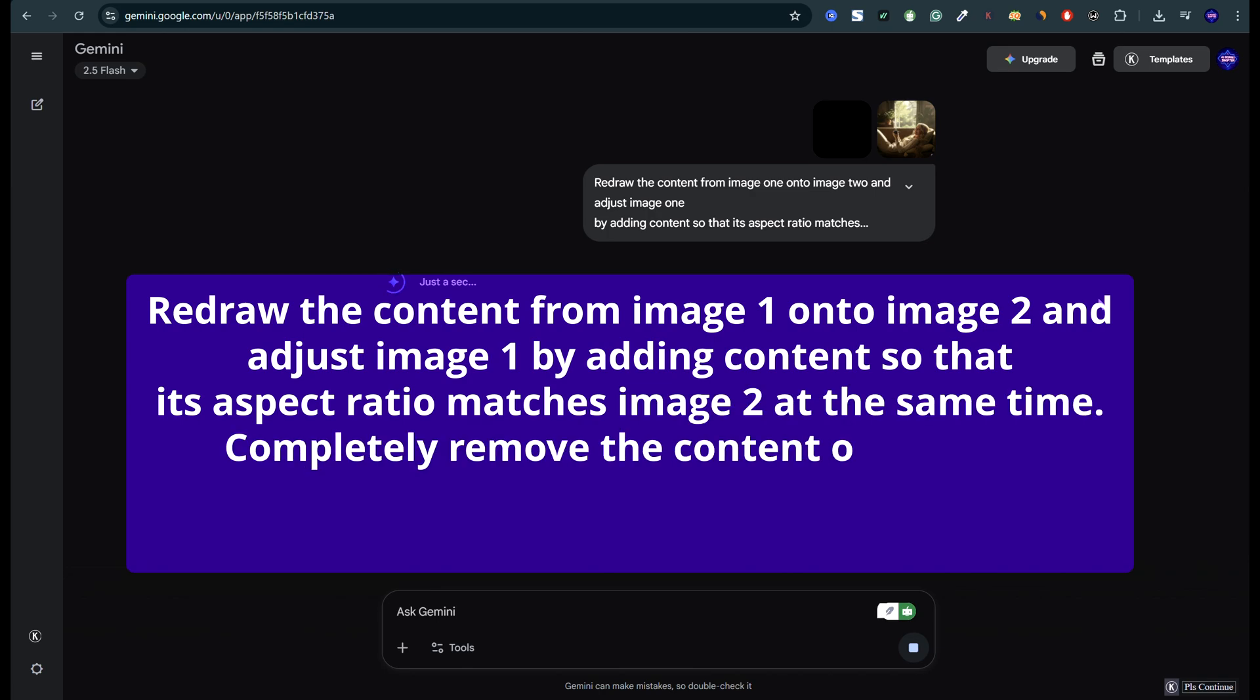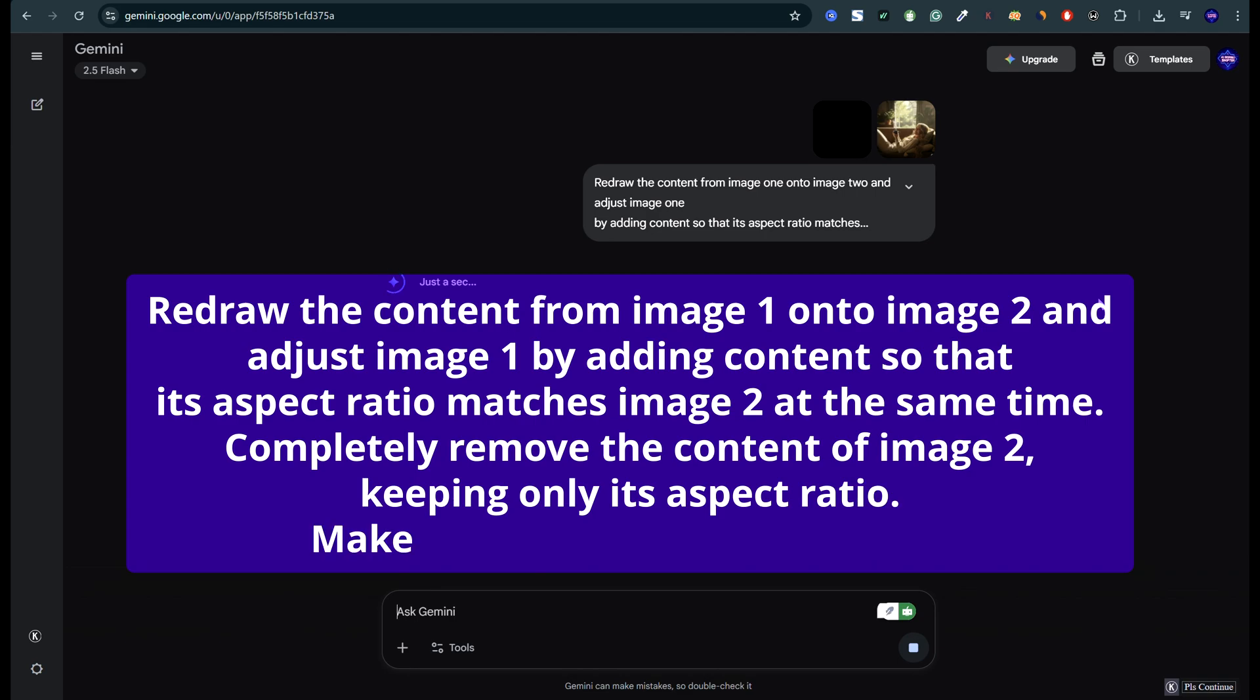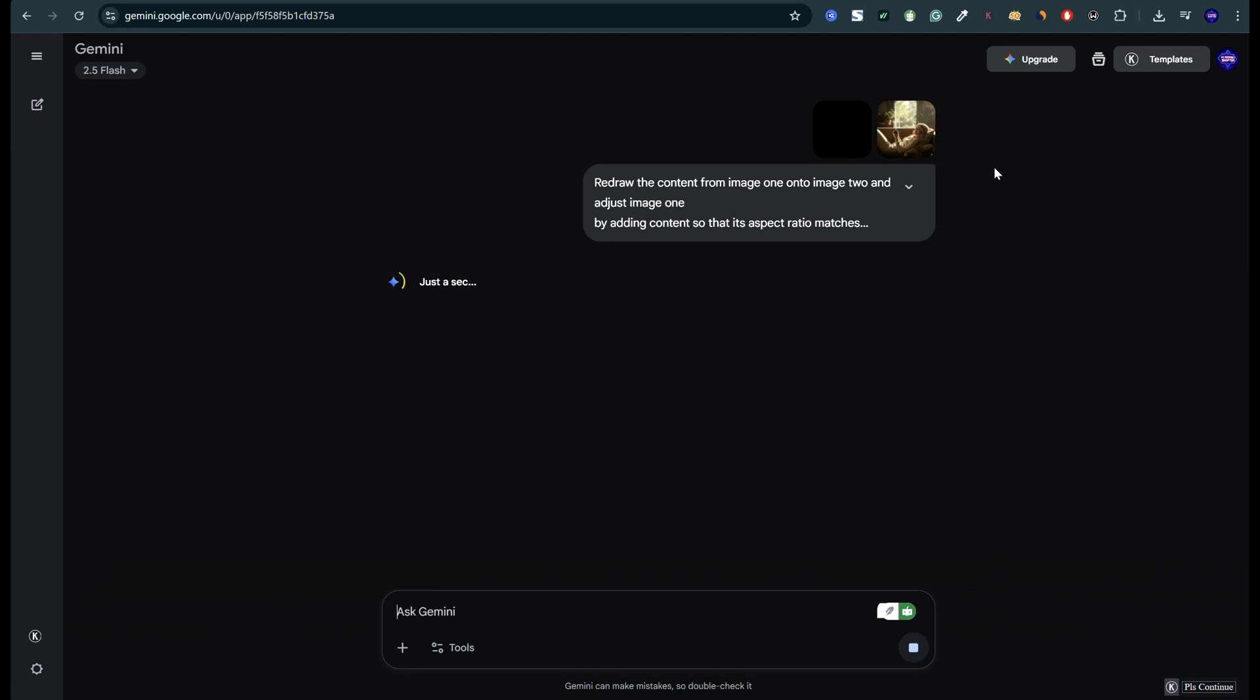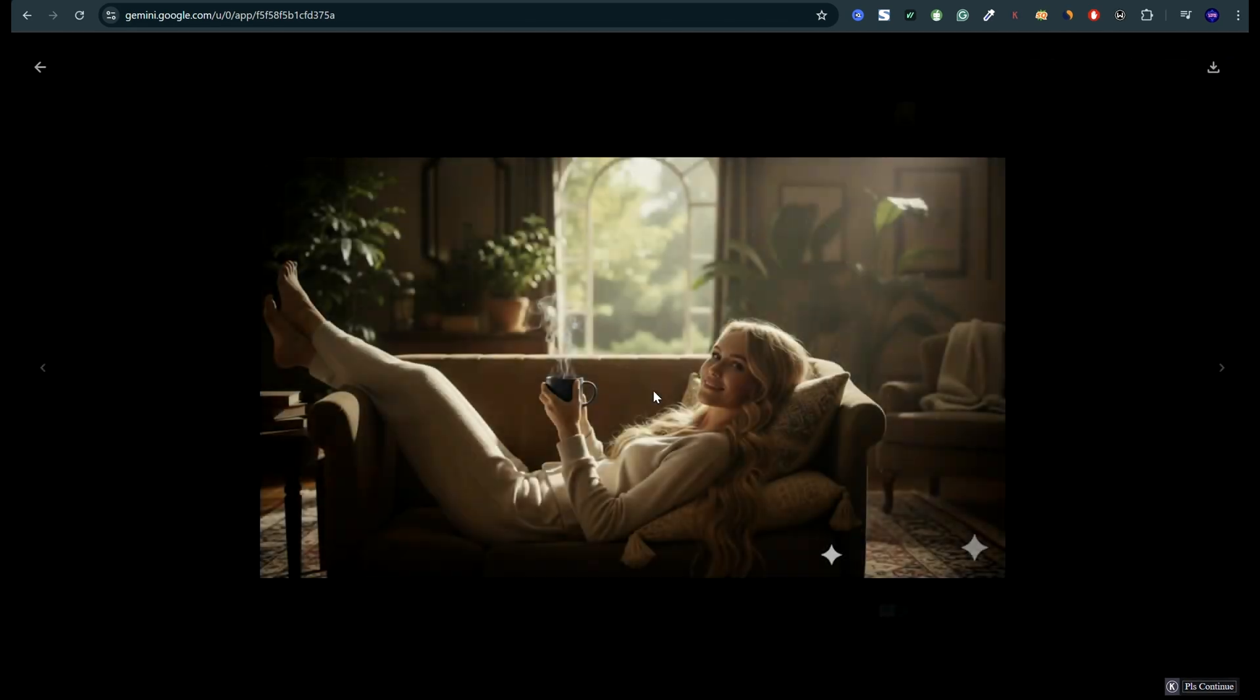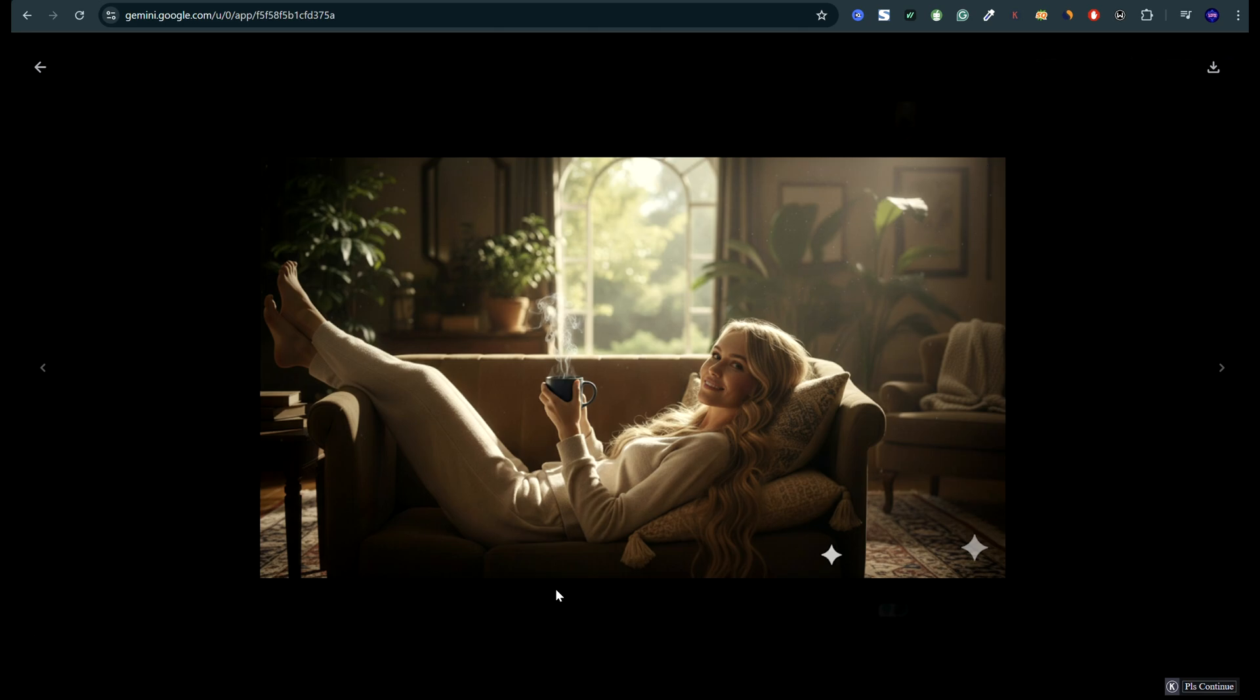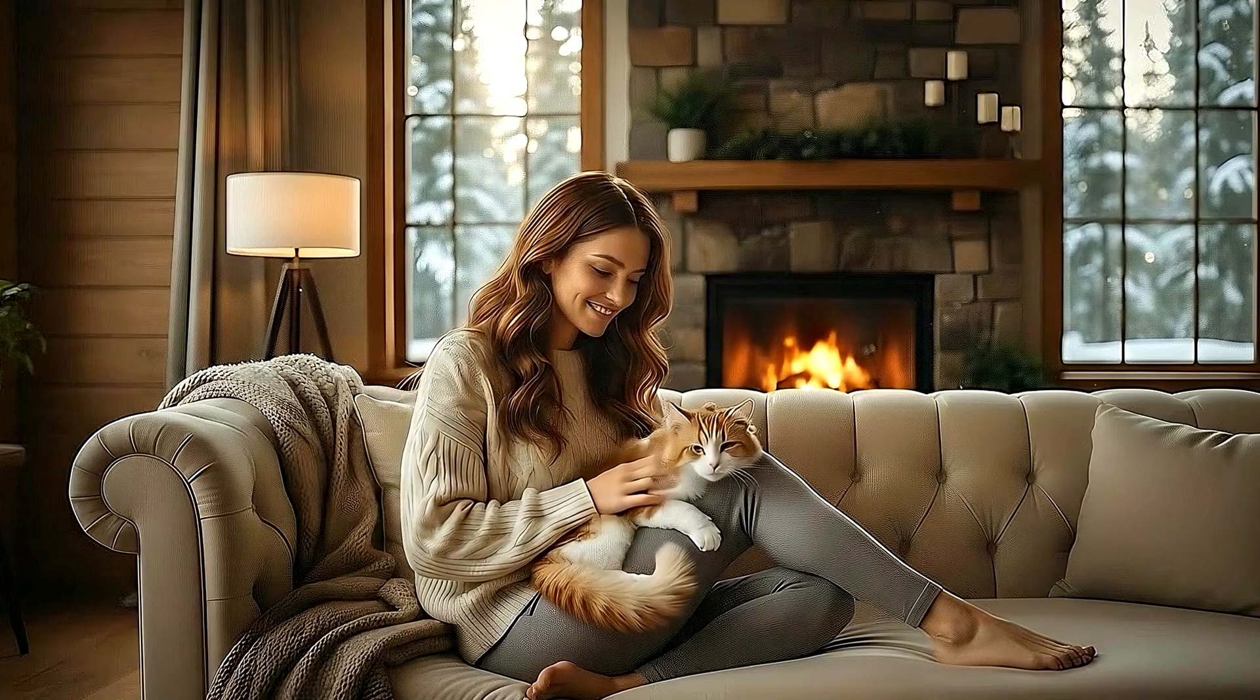Completely remove the content of image 2 keeping only its aspect ratio. Make sure no blank areas are left. It worked perfectly. The generated image came out in standard 16 to 9.